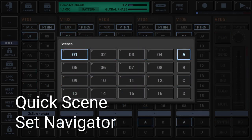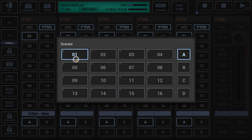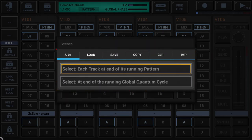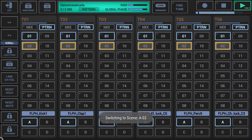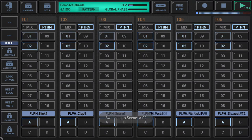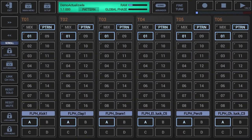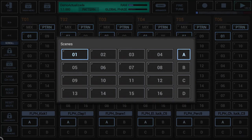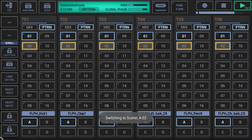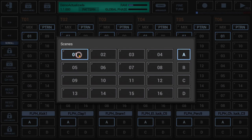The quick scene set navigator is a quick access to all basic scene set operations, including the long press menu. It allows you to switch between different scenes without navigating to the mixer. It is attached as a secondary long press action to the main menu button. Long press the main menu button to open the quick scene set navigator, then short click bank slots to switch between scenes, or long click scene slots to show the scene slot menu.